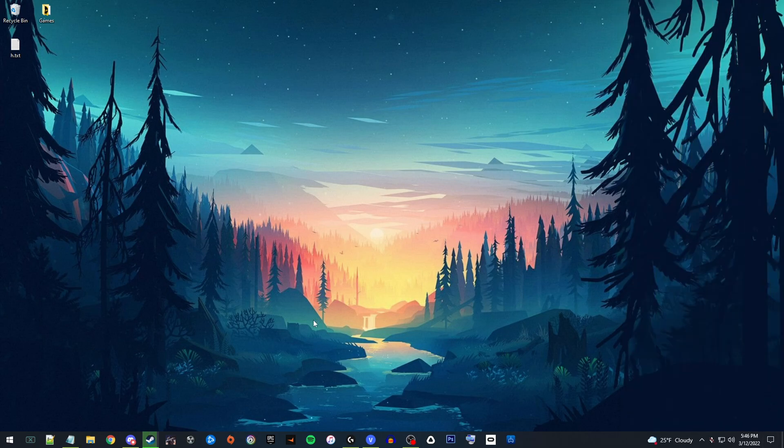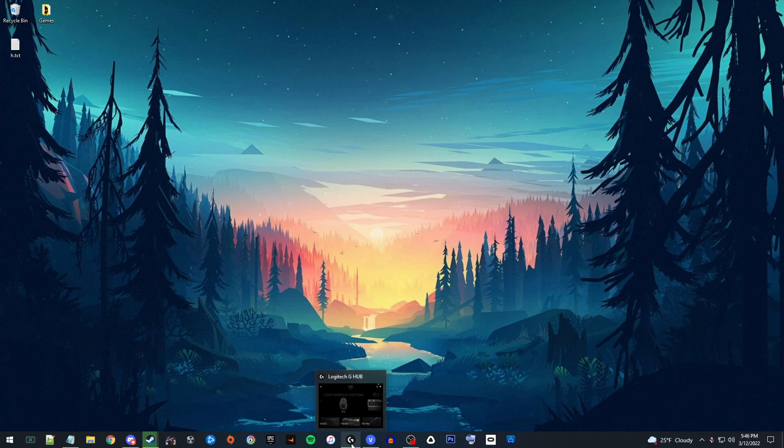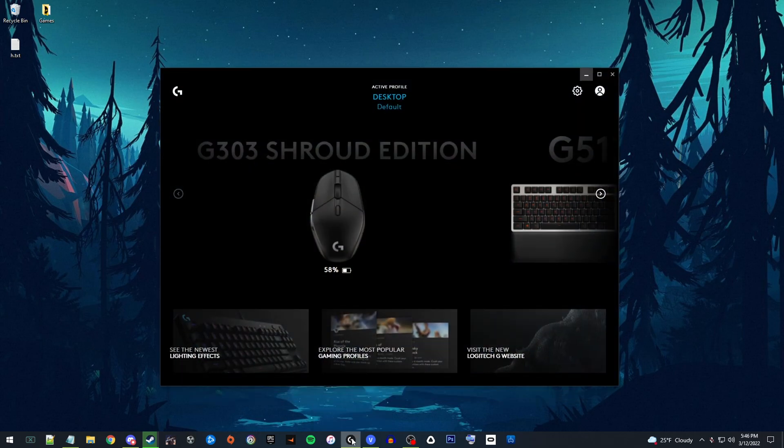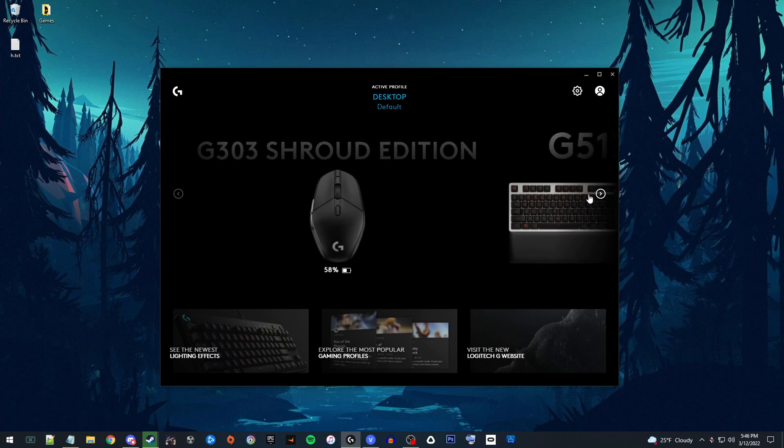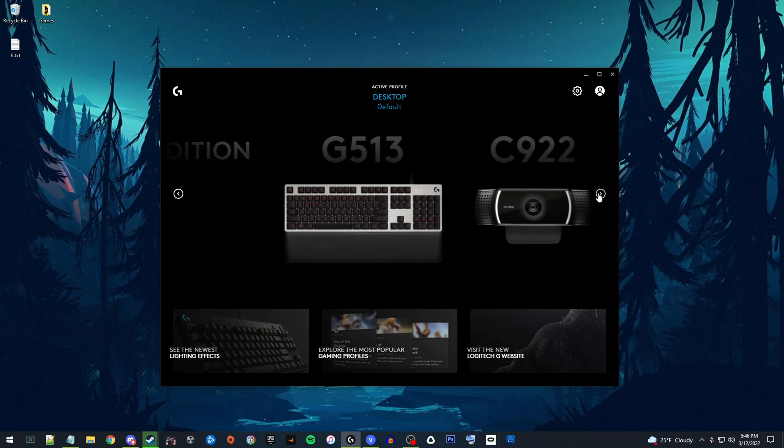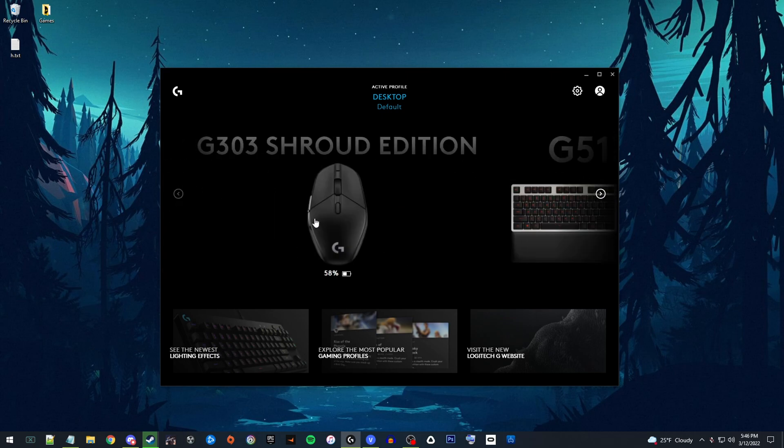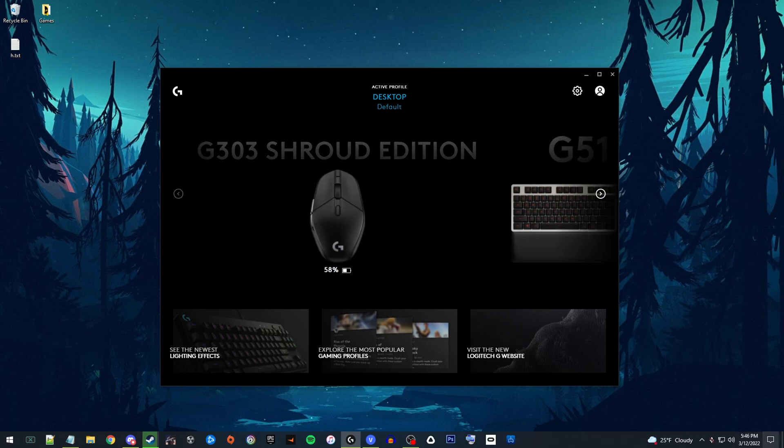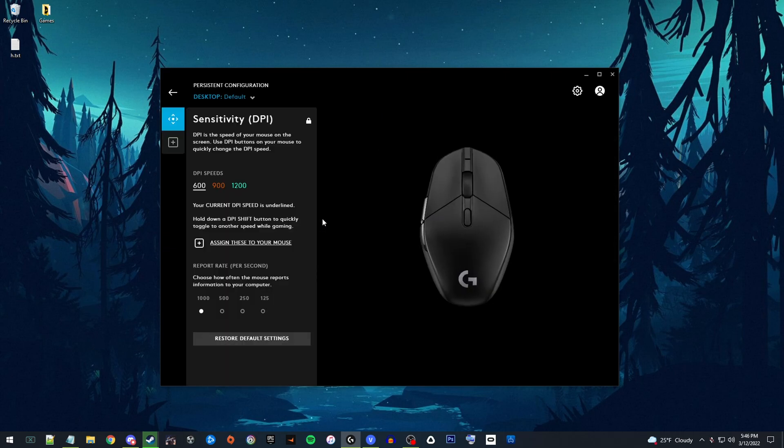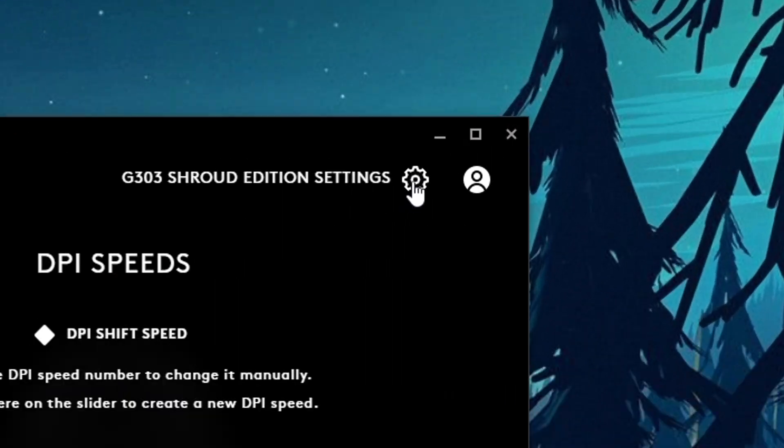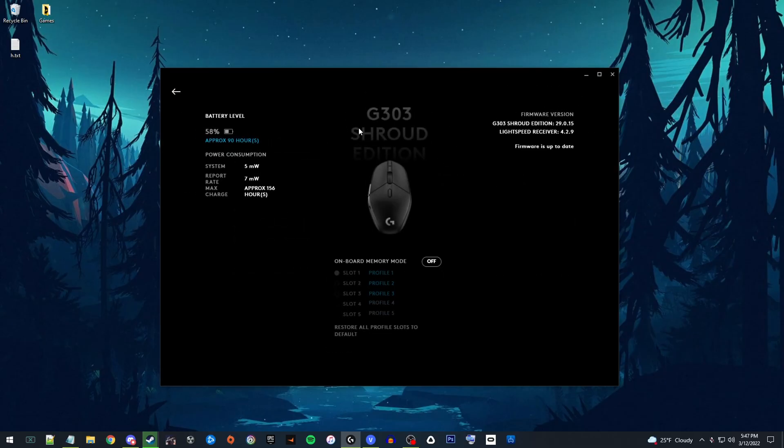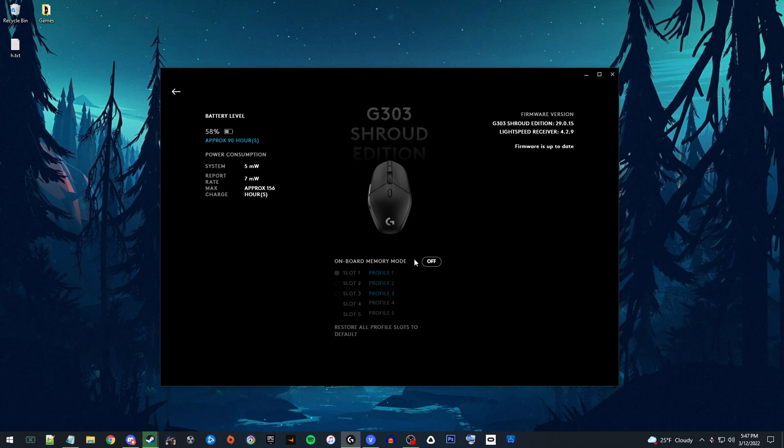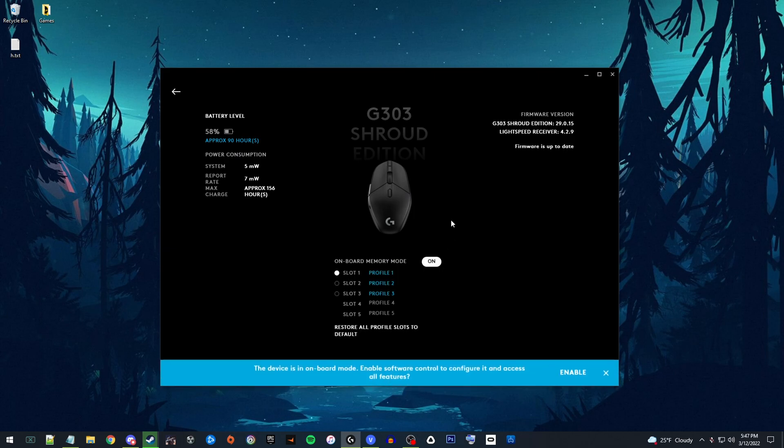This is a really simple fix. All you have to do if you have the Logitech G Hub application installed on your computer, which is the application that you use to customize all of your Logitech devices, select your mouse. This is what you'll have—something looking similar to this by default. In this cogwheel up here at the top right, you click that and right here you have onboard memory mode. It's set to off by default. You click it once, it takes a second, and then it turns on.